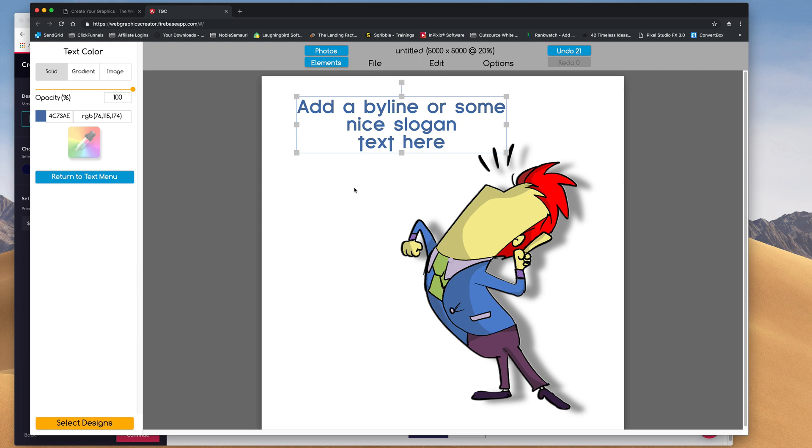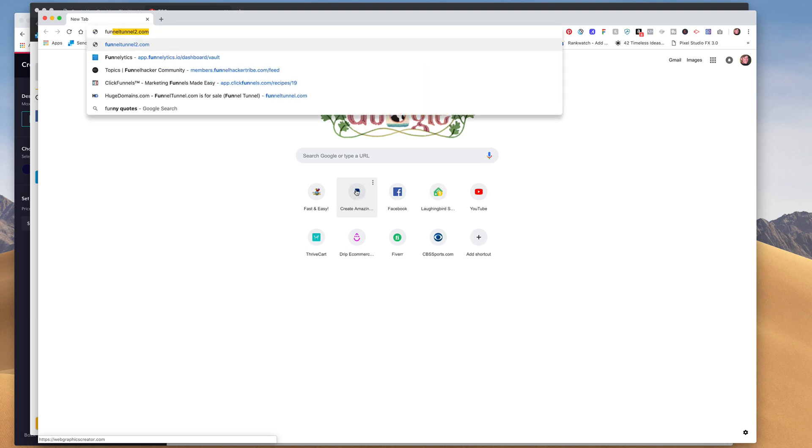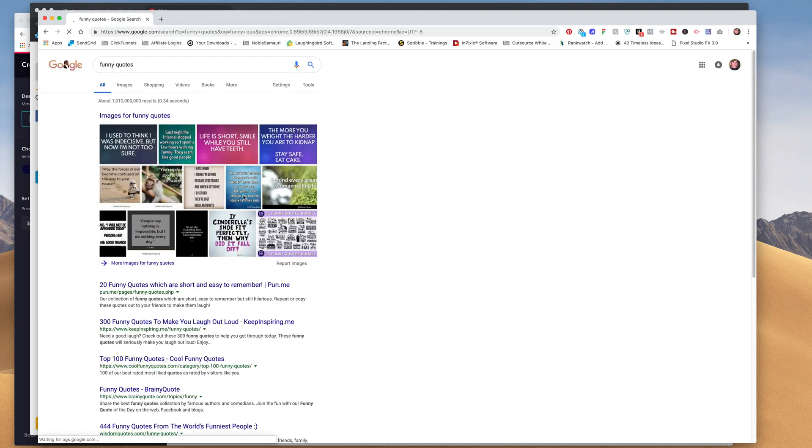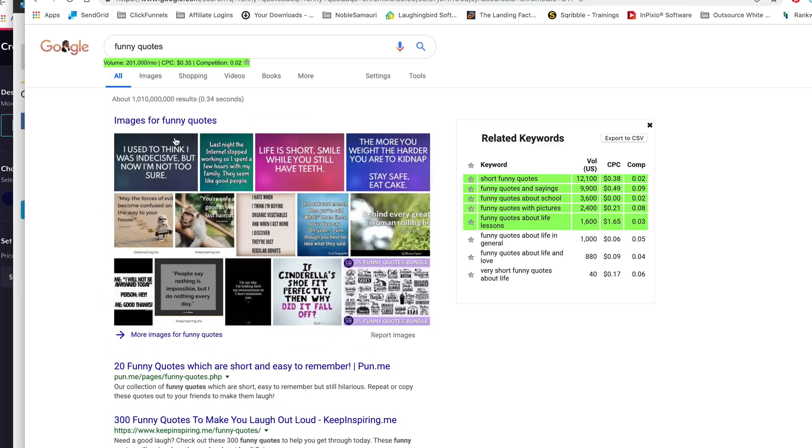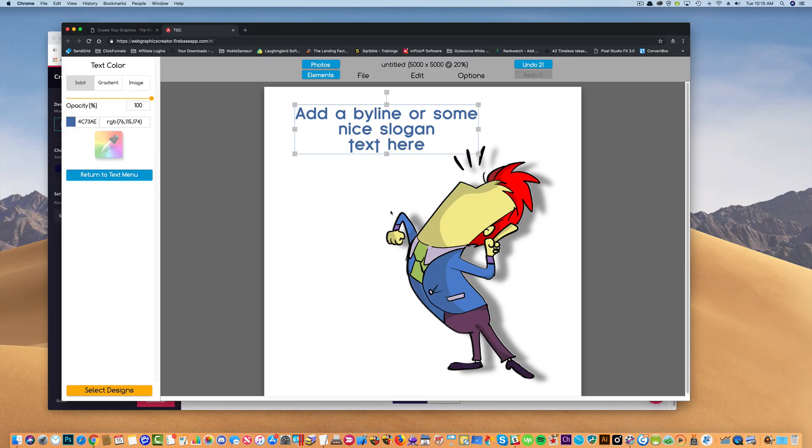A slogan. We need a slogan. I'm going to make a new window here, and type in funny quotes. All right, let's see what we got. I used to think I was indecisive, but now I'm not too sure. Okay, that's a good one. So I'm going to type that in here.